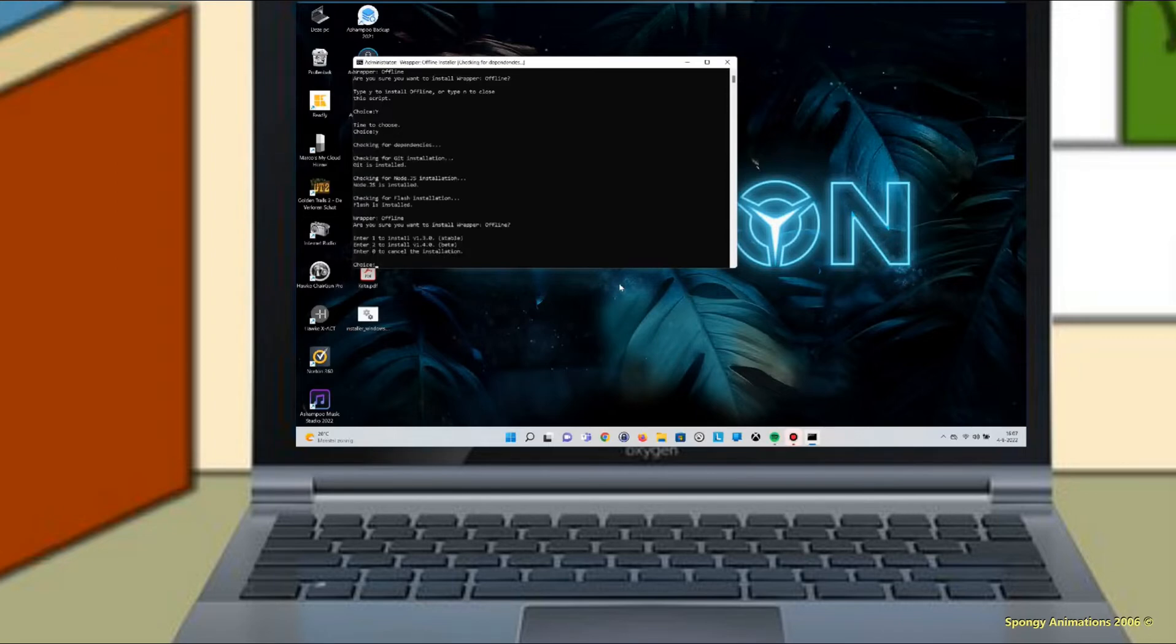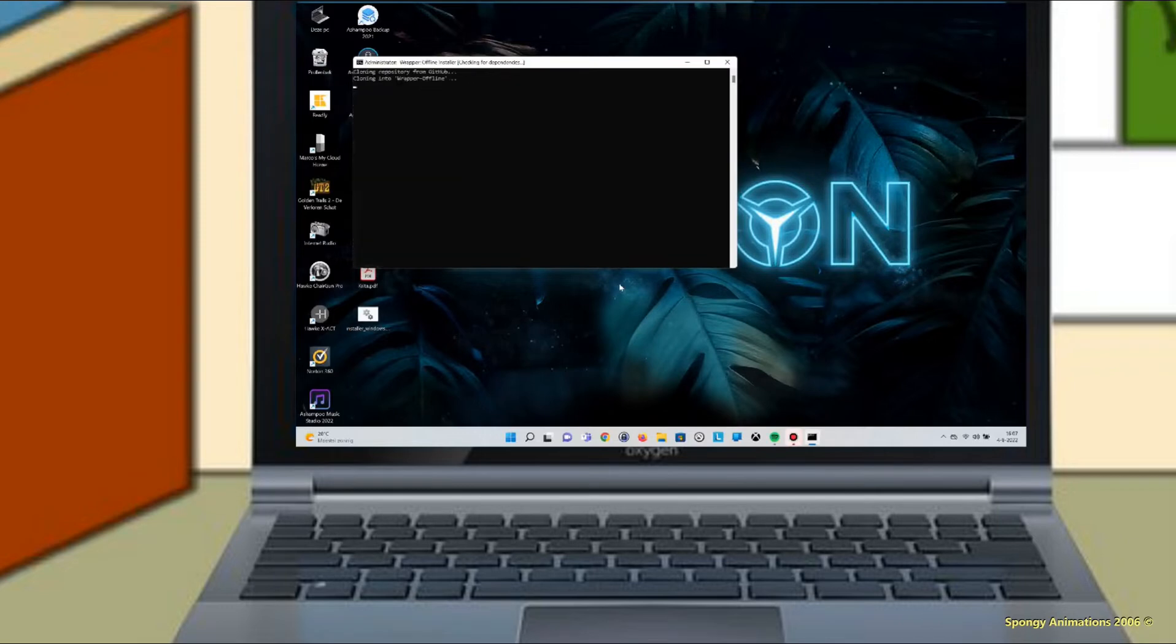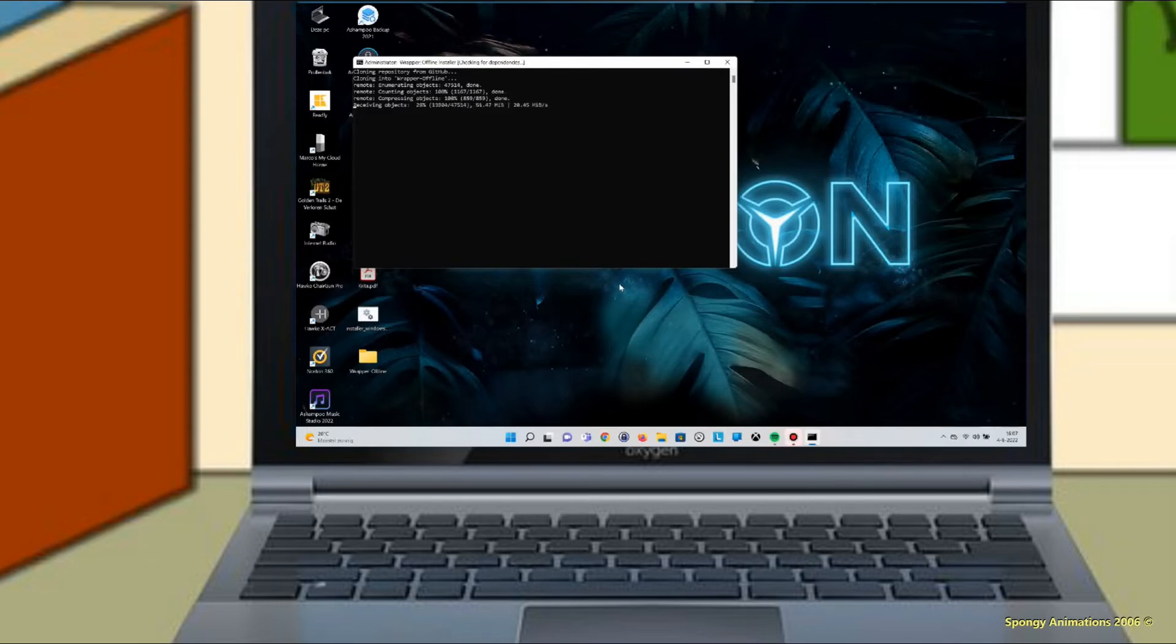After that, you have the choice to install version 1.3.0 or version 1.4.0. Type 1 and press enter. Now it starts installing version 1.3.0. This because this is the stable version.